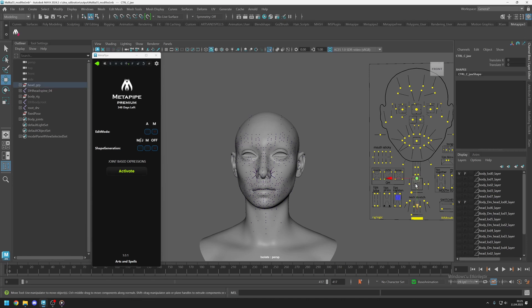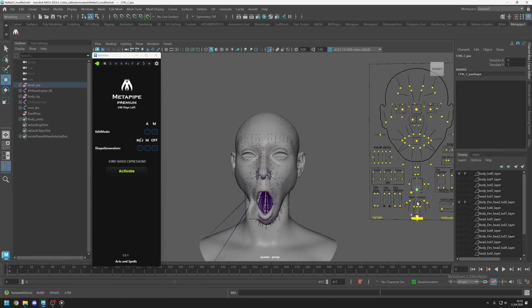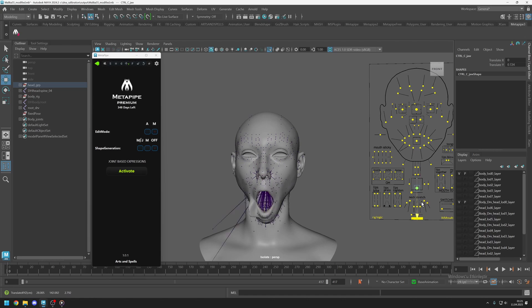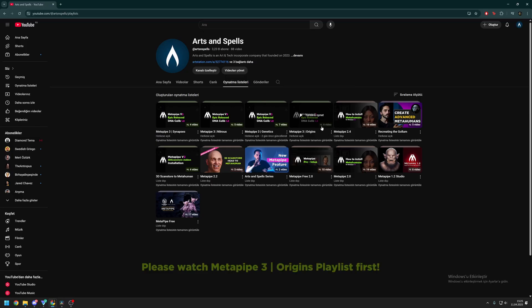In this tutorial, I will show you how you can edit joint-based expressions. The basics won't be shown in this video, so if you haven't watched the Origins playlist, please watch it first.